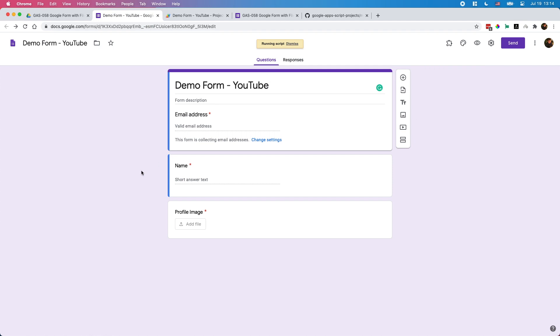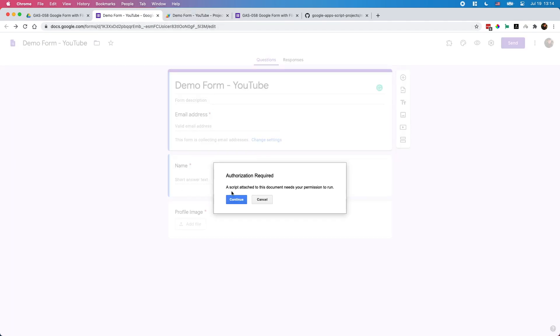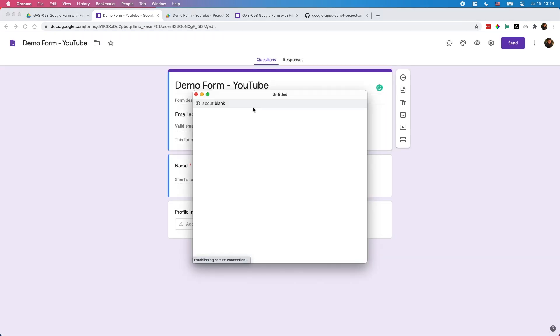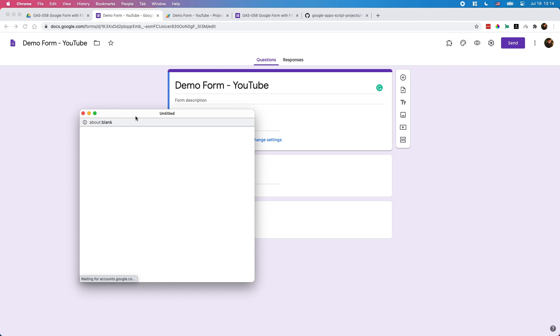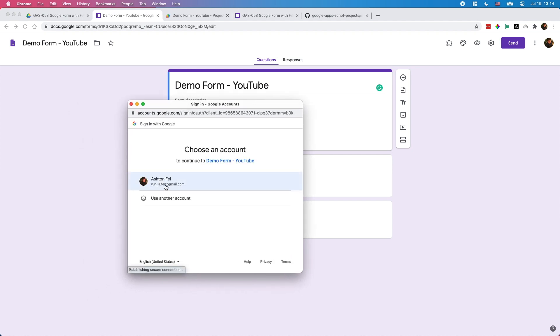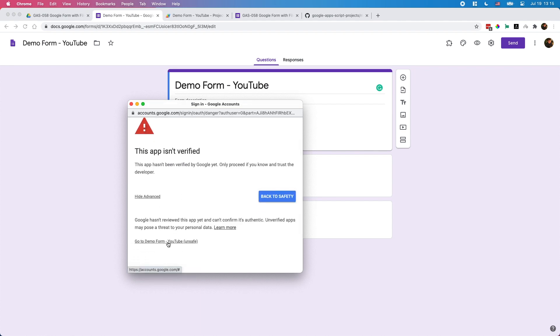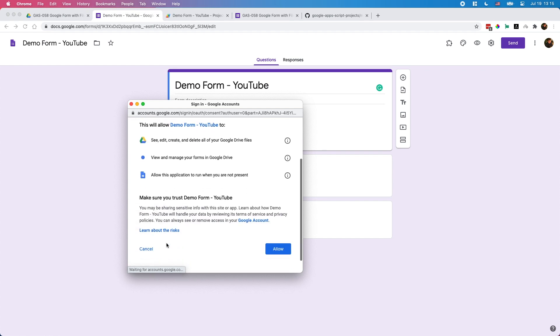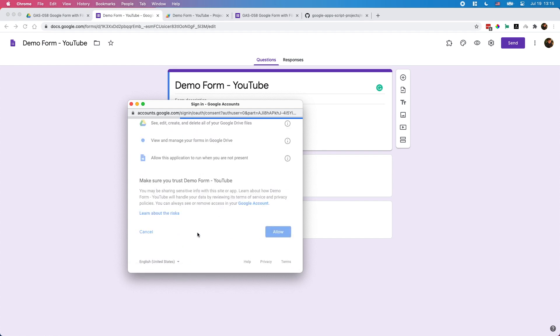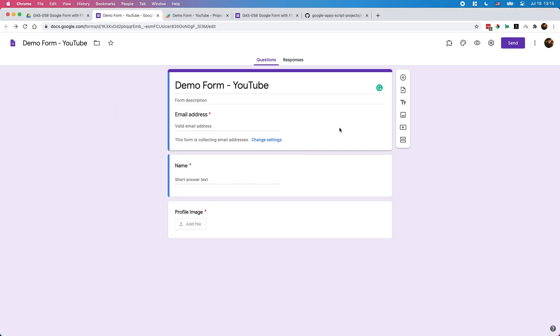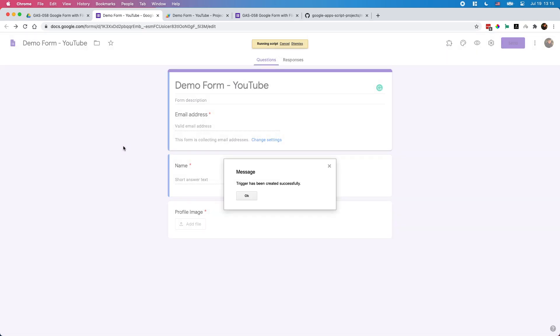If it's the first time to run this function, it's going to ask you for the authorization. Authorization required, continue. Choose your account or login with your Google account and allow them to use your data. Now the authorization process is done and you need to do this again, create trigger. This time the trigger has been created successfully.